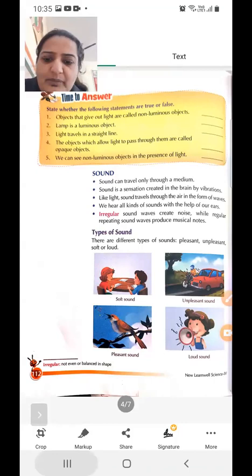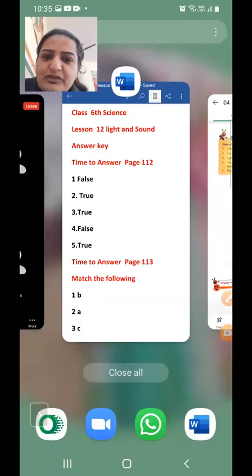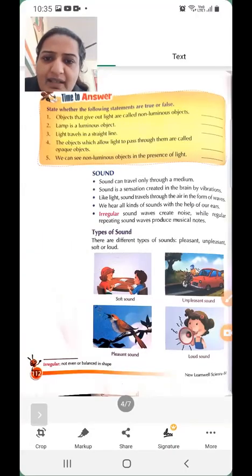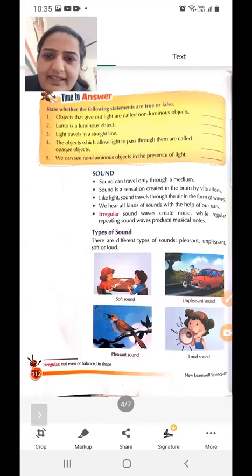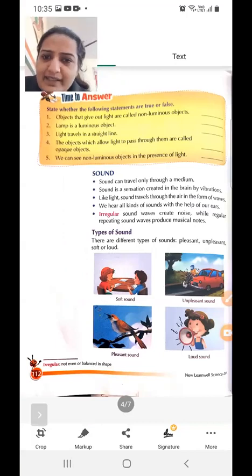Second is true. Third is light travels in a straight line — yes, light always travels in a straight line, so this is true.